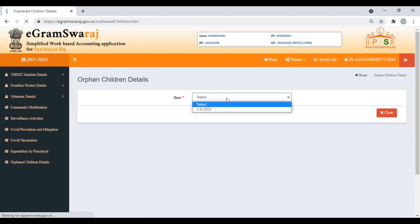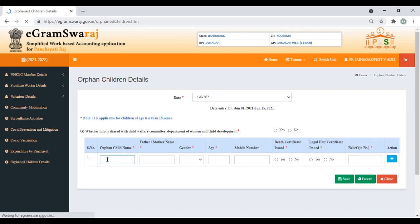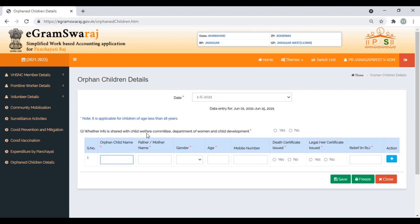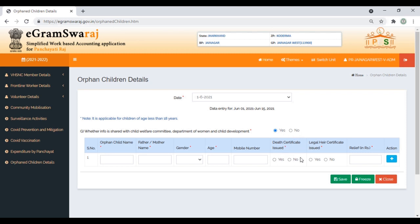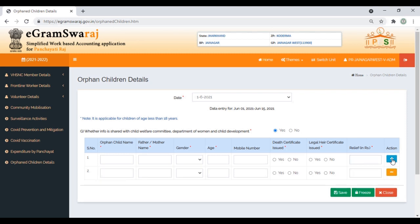Now, how many children have been orphaned due to this pandemic? Select the date. Write whether info is shared with Child Welfare Committee and Department of Women and Child Development—yes or no. Enter the name of the child, father or mother's name, gender, age, mobile number, death certificate issued, legal heir certificate issued, relief provided. If there's more than one orphaned child, click plus and keep adding details. Once data is over, save and if completed, freeze it.